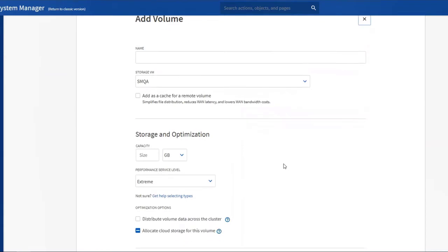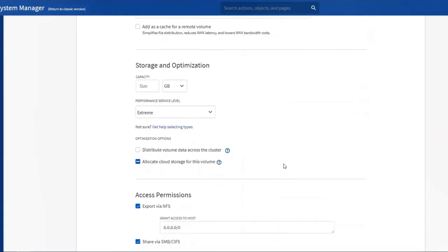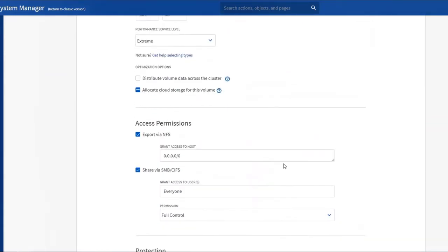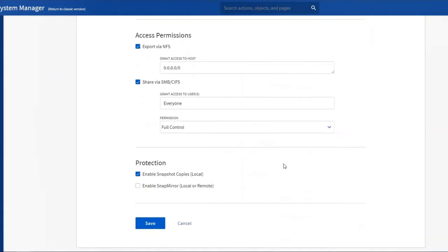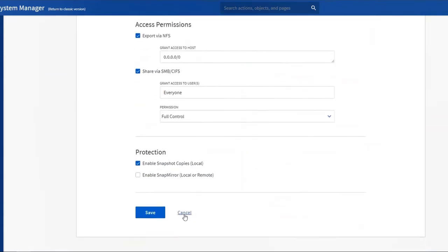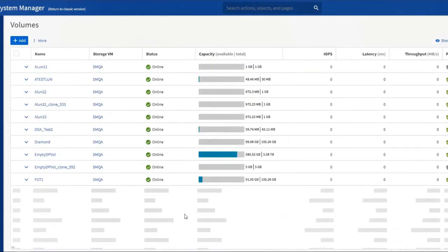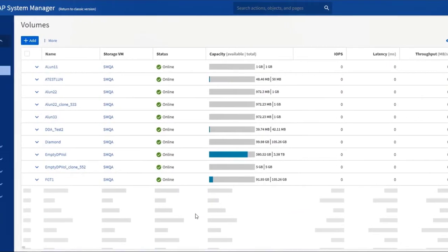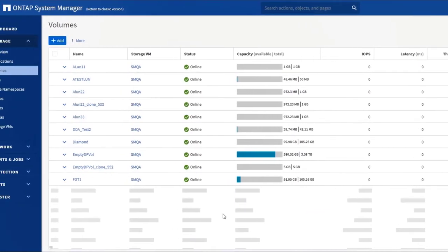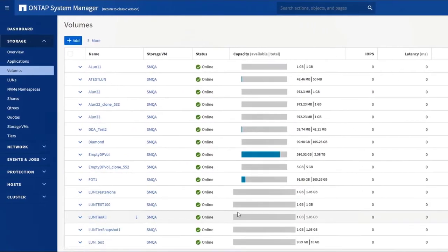All of the pages in System Manager have similar controls for filtering and sorting. Click around and discover more details about objects and commands.